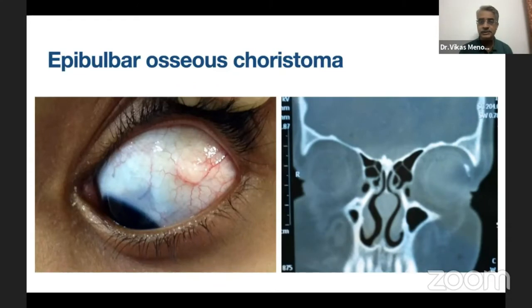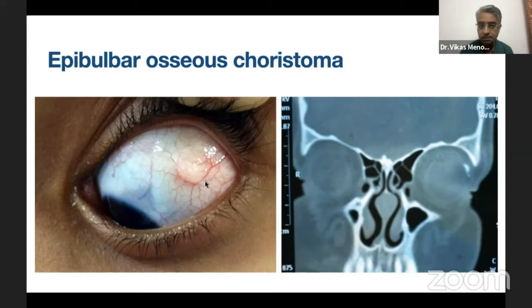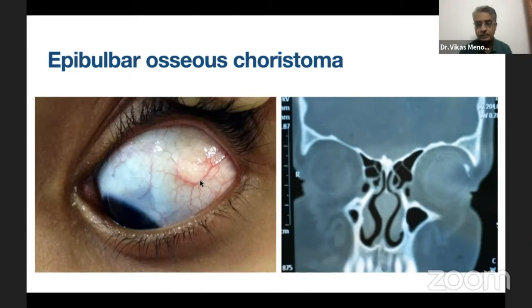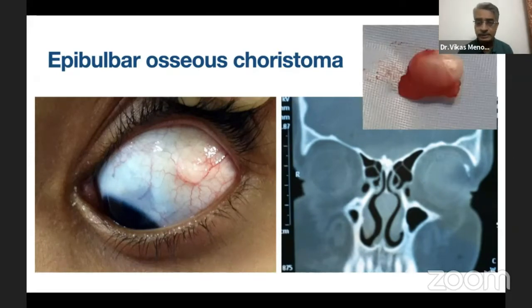These are epibulbar osseous choristomas — nothing but a piece of bone present over the sclera, stuck on the sclera. It does not cause any problem and is present since birth mostly. Patients usually do not know until late unless they start palpating their eyes. The most common location is the supratemporal area. Sometimes patients may complain of grittiness or irritation. If you do a scan, you will see calcification like a bone would give. Simply excising them gives you a piece of calcified mass and nothing else — no other functional problem.